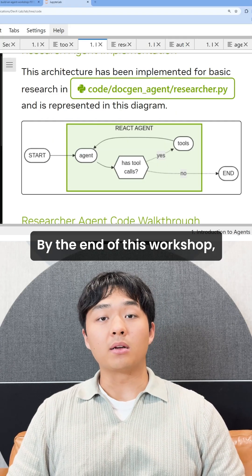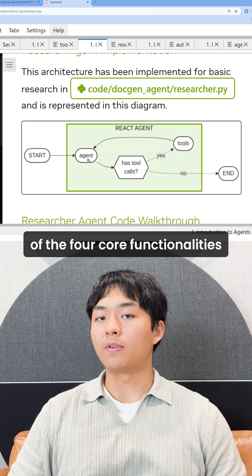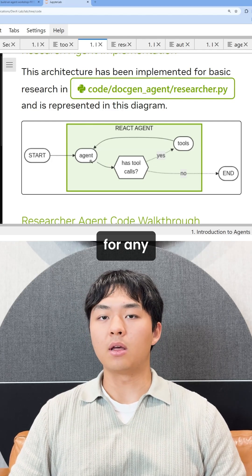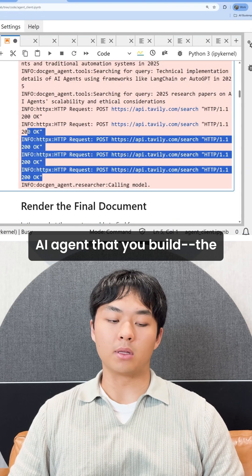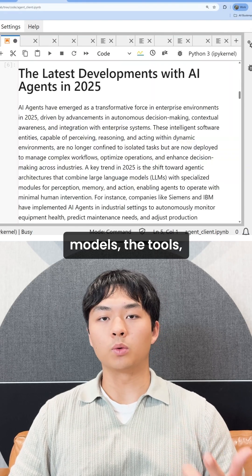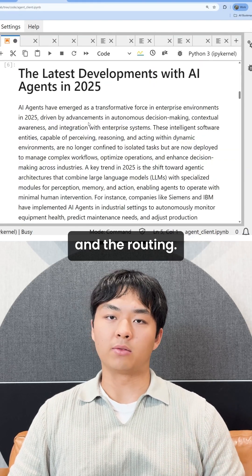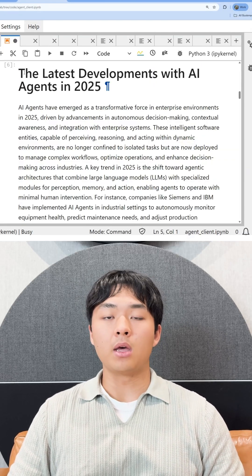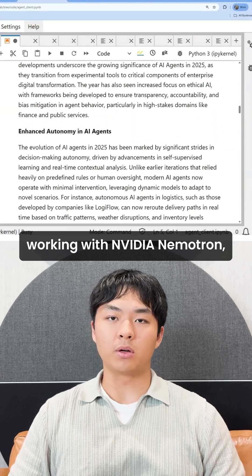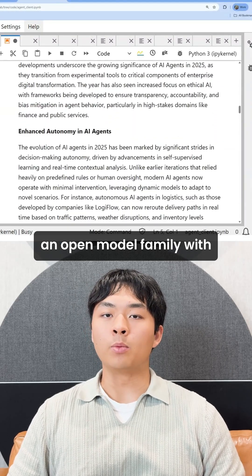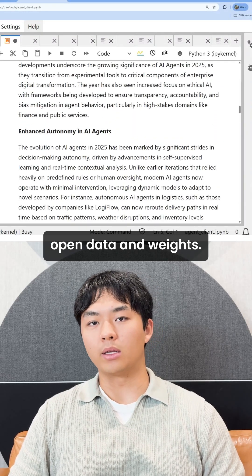By the end of this workshop, you'll get a better understanding of the four core functionalities for any AI agent that you build: the models, the tools, the state management, and the routing. You'll also get hands-on experience working with NVIDIA Emotron, an open model family with open data and weights.